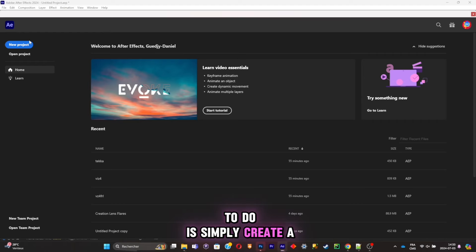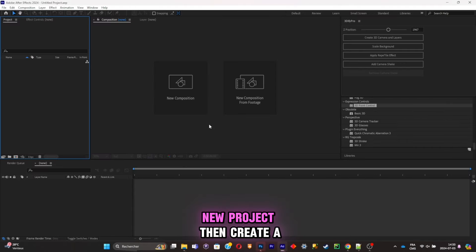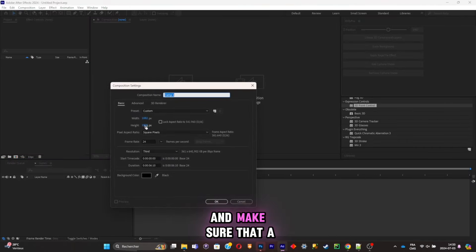Now you're gonna have to create a new project, then create a new composition and make sure that the composition is in a vertical format. Once this is done, click okay. The first thing I'll do is drag and drop a background I found online, and then I'll create a 3D text — I'll simply write 'edit' and put it at the center of my composition.